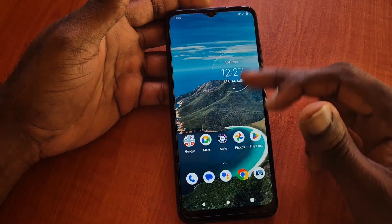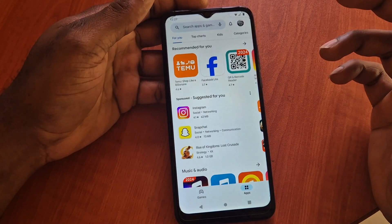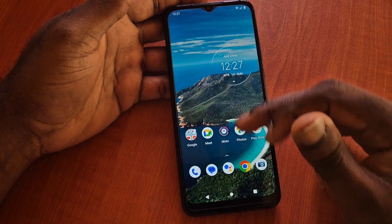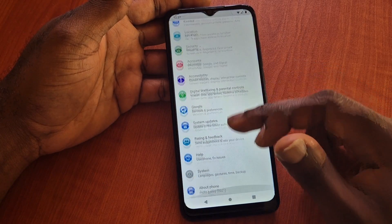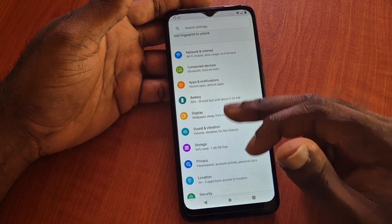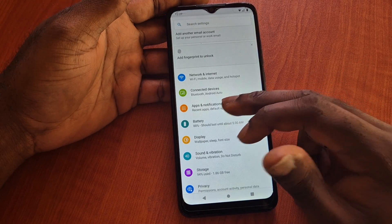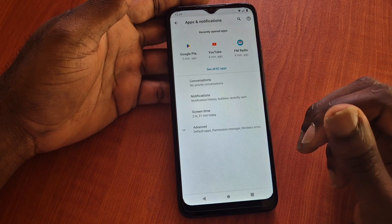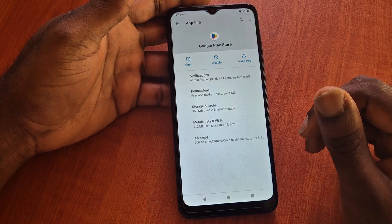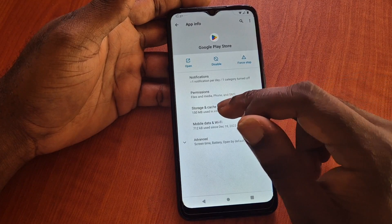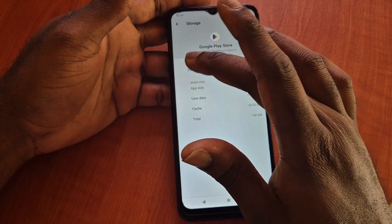The second fix: you might have a problem with your Gmail account in your Play Store. What you want to do is go to Settings, then go to Apps — some phones might have it as Application Notifications, my phone has it as Apps and Notifications. Go to Google Play Store, then clear the storage and the cache as well. Make sure that you clear everything.